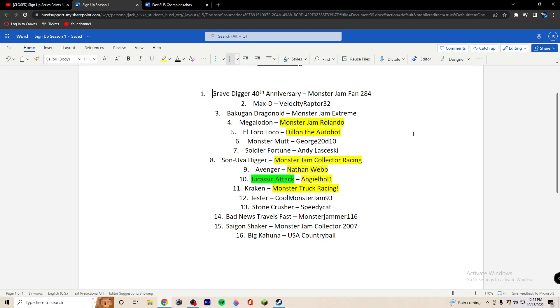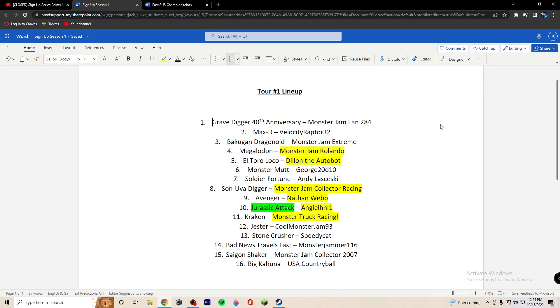Monster Mutt will be George 2210. El Toro Loco will be Dylan the Autobot. Megalodon will be Monster Jam Rolando. Bakugan Dragonoid will be Monster Jam Extreme. Maxity will be Velocity Raptor 32, returning competitor, previously Dippo Dude. And number one, your final competitor will be Monster Jam Fan 284 in the Gravedigger 40th Anniversary.